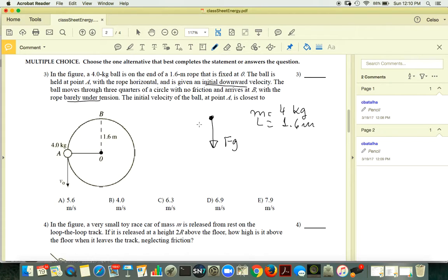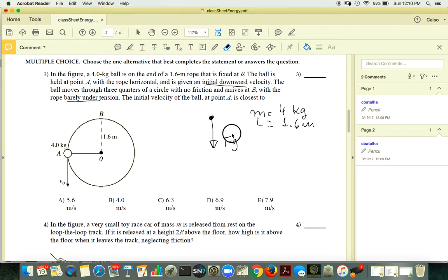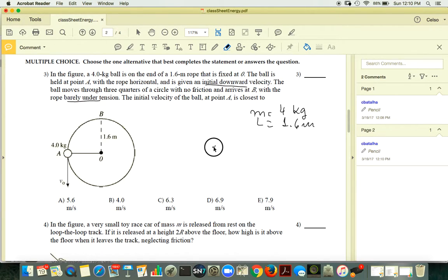The ball moves through three-quarters of a cycle. We can set up a conservation of energy problem. We need point A and point B. I will erase this diagram and bring it back later.